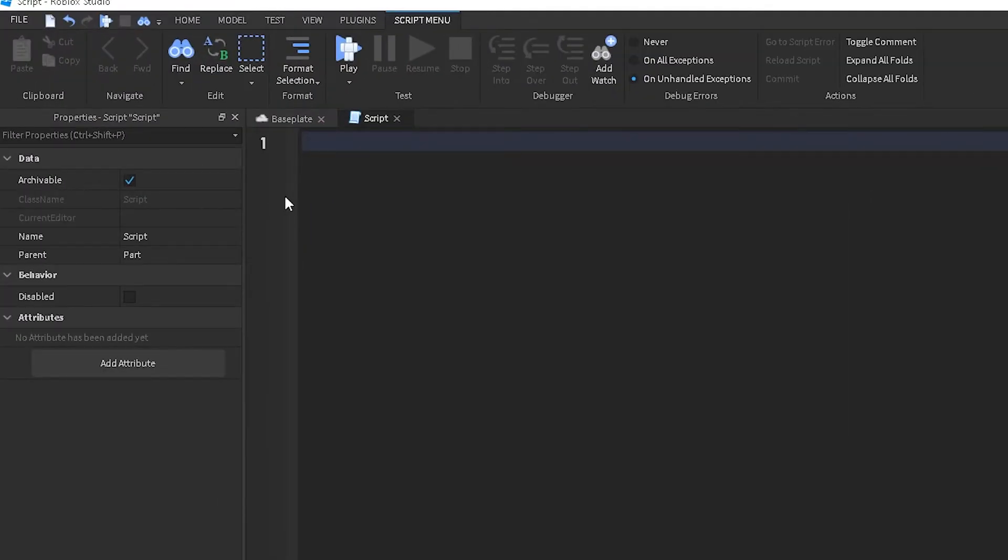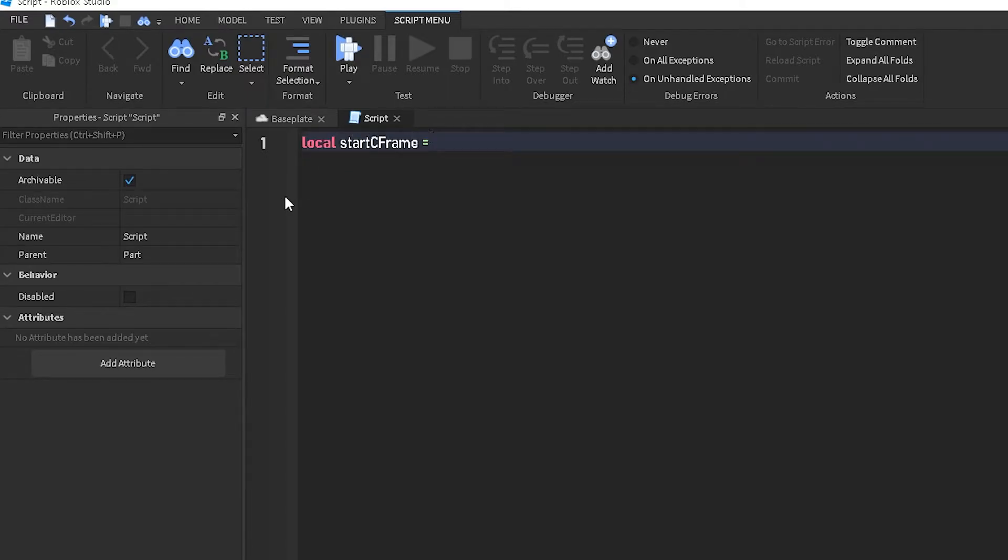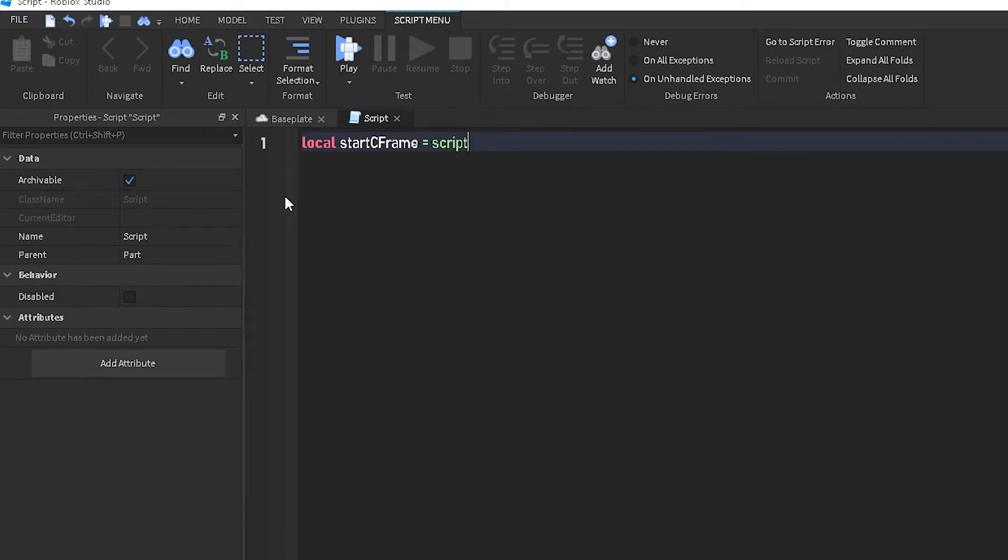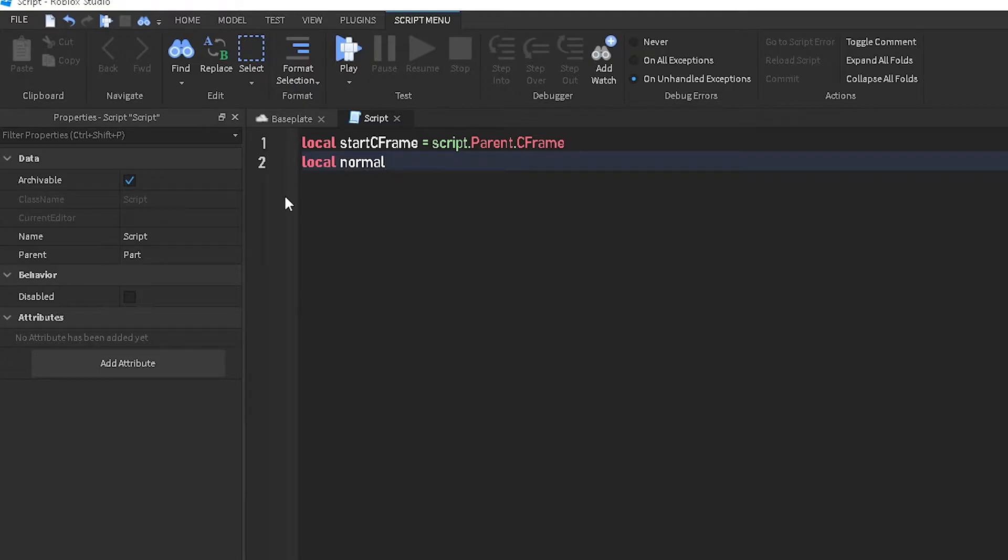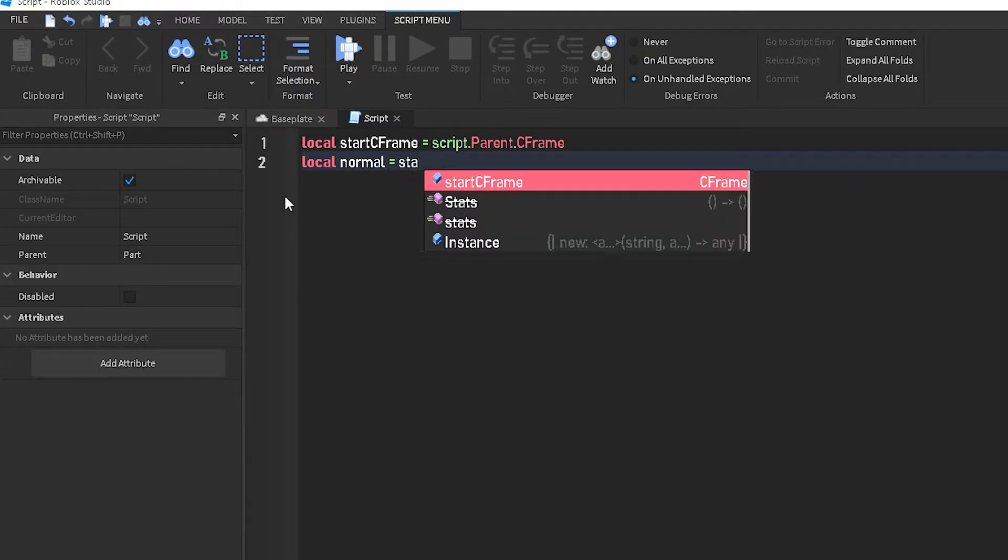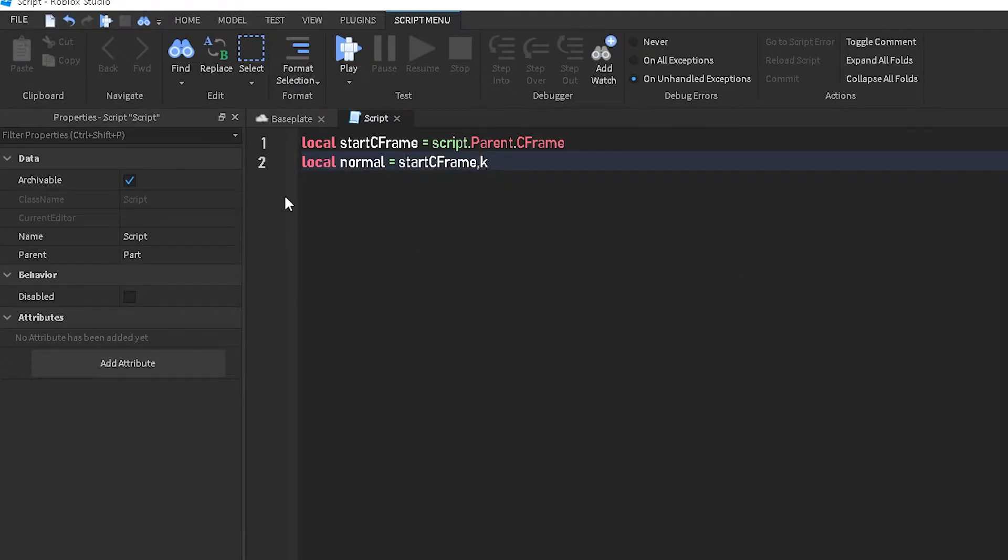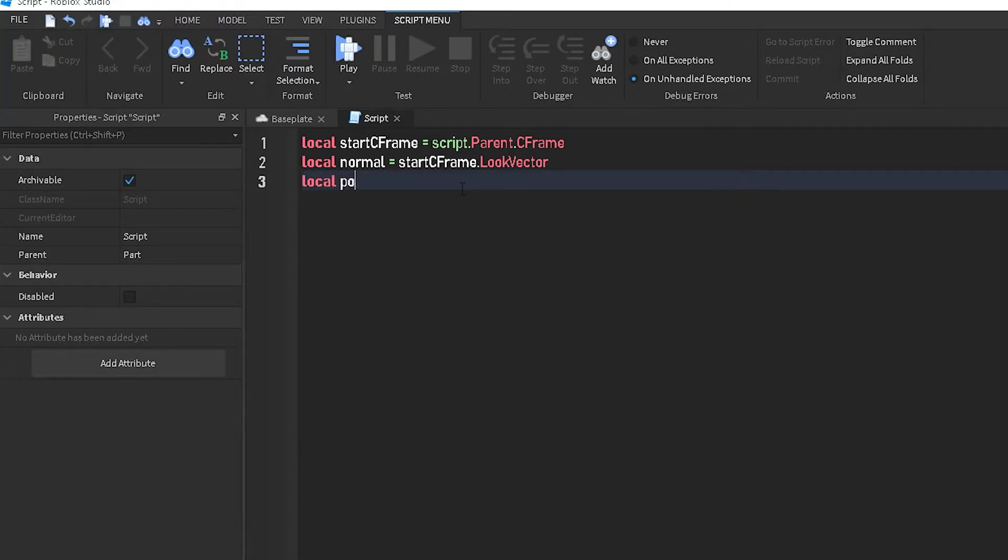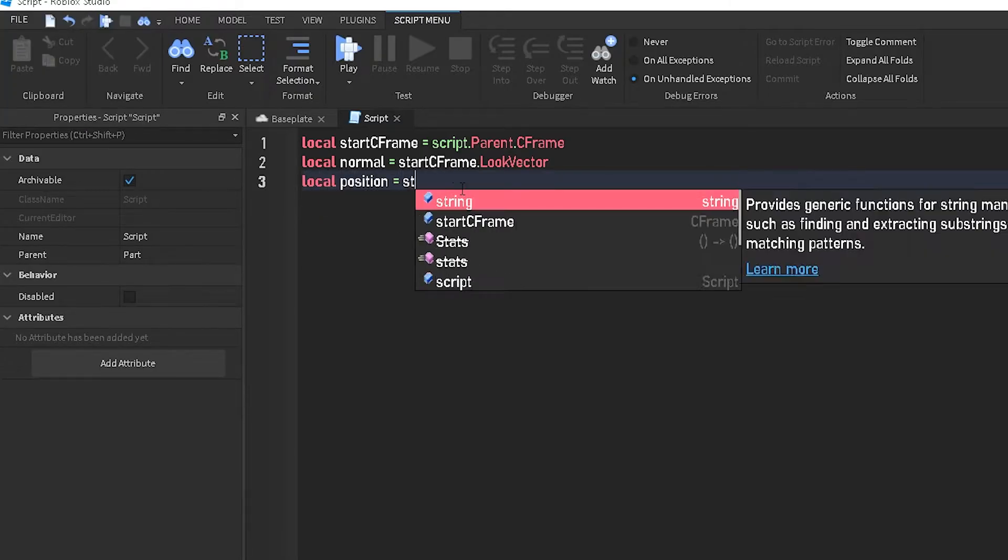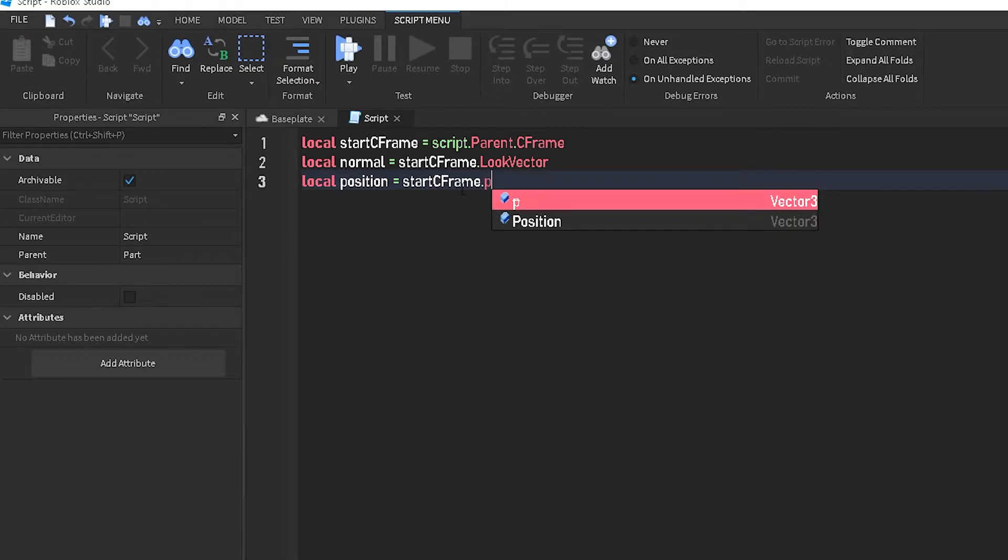So we're going to start off with local startCFrame equals script.parent.cframe. And then we're going to do local normal equals startCFrame dot look vector, local position equals startCFrame dot position.